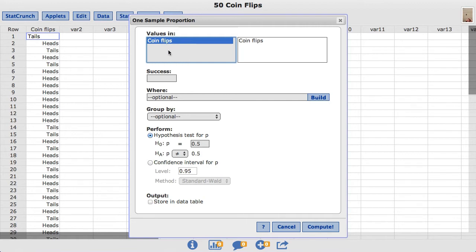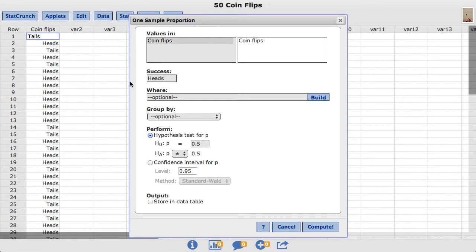Under success I'm going to define the outcome of interest. In this case we set this value to heads. So I'm going to type in heads. Note that StatCrunch is case sensitive, so make sure that you have typed it in the exact same way it appears in the data table.